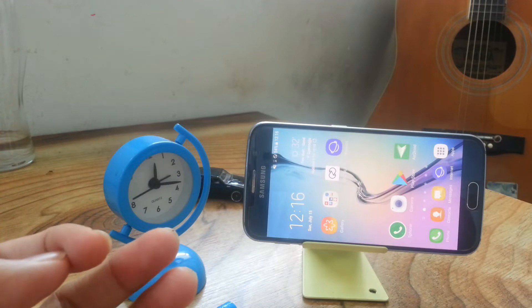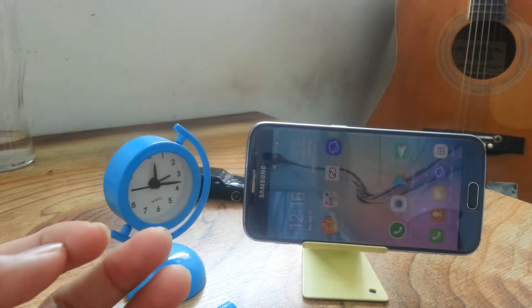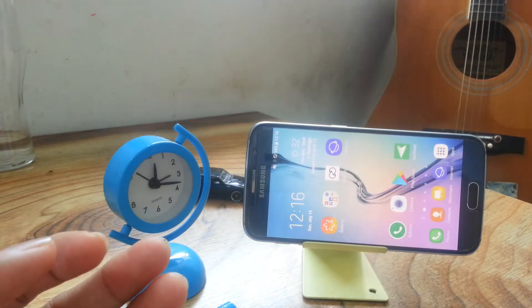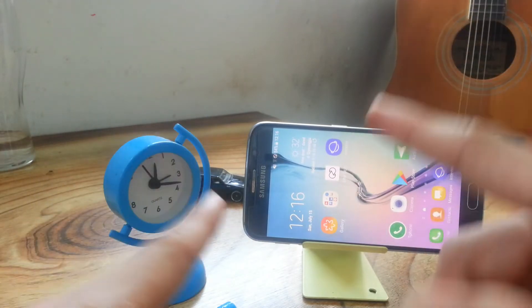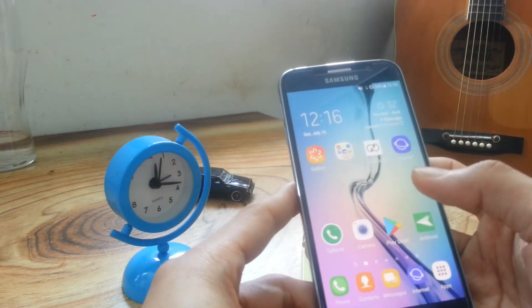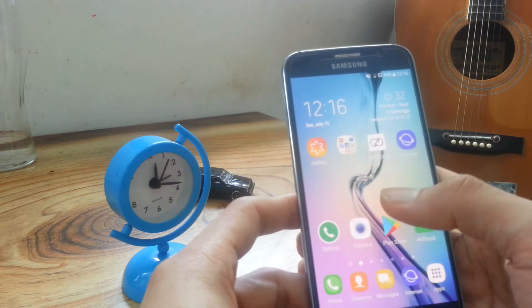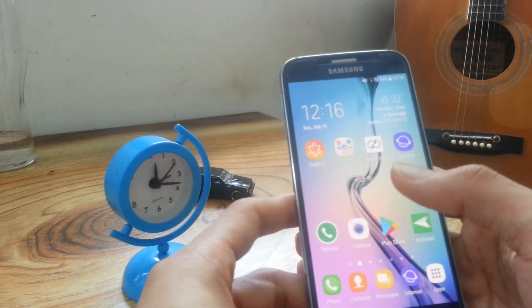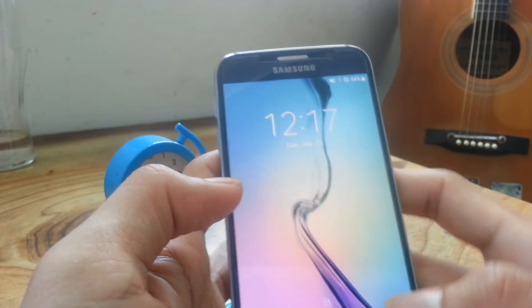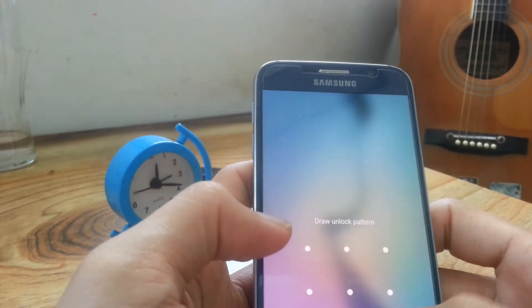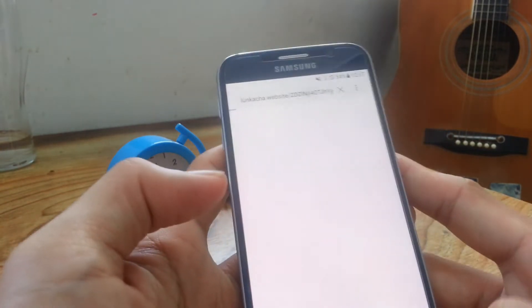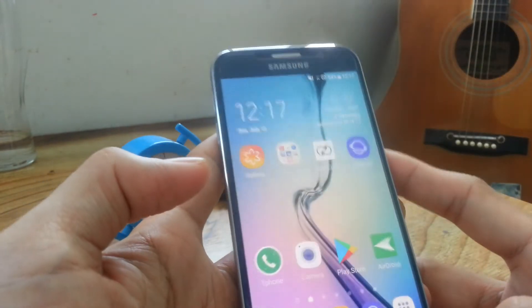Halo, assalamualaikum warahmatullahi wabarakatuh, berjumpa lagi dengan saya Ahmad di channel Si Ahmad. Kali ini saya akan kembali mengedit foto dengan aplikasi PixArt, namun berbeda dengan yang kemarin. Kalau kemarin itu saya membuat edit foto dengan PixArt tapi bokeh, kali ini saya akan membuat foto dengan double exposure. Seperti itulah tadi contoh foto double exposure.